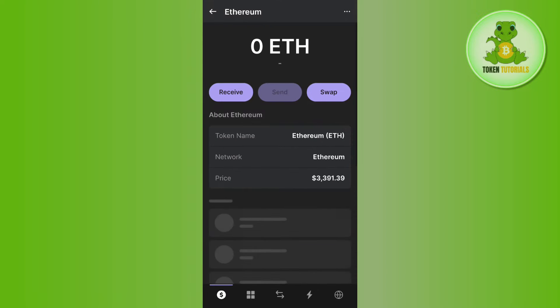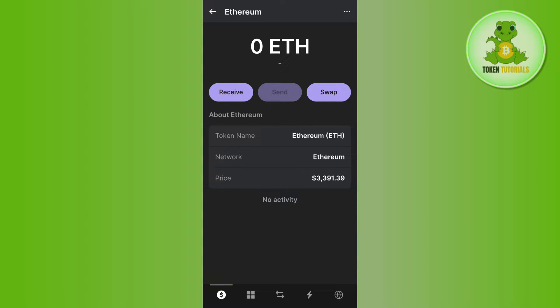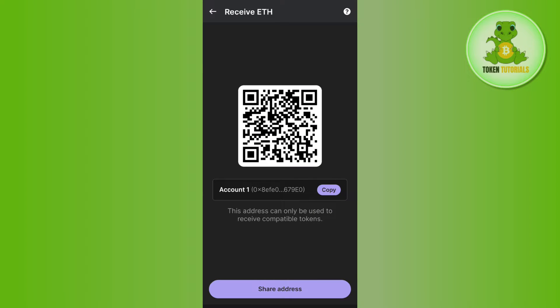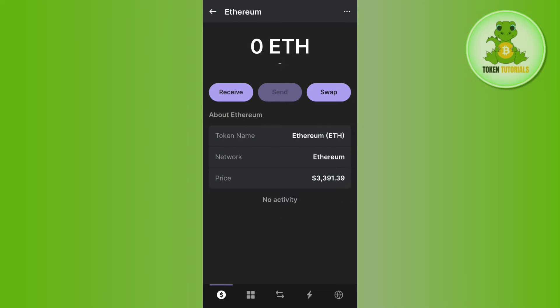If you tap on Ethereum and want to buy it, you will have to tap on the Receive button. From any other exchange like Binance, KuCoin, or OKX, you can receive the funds over here.